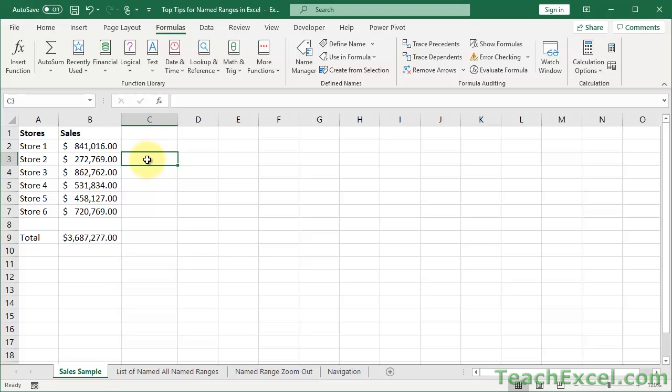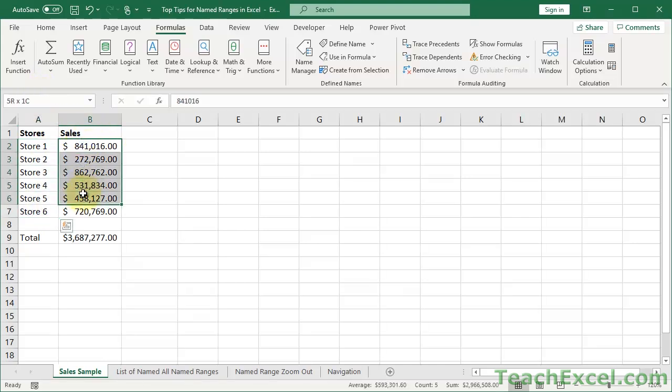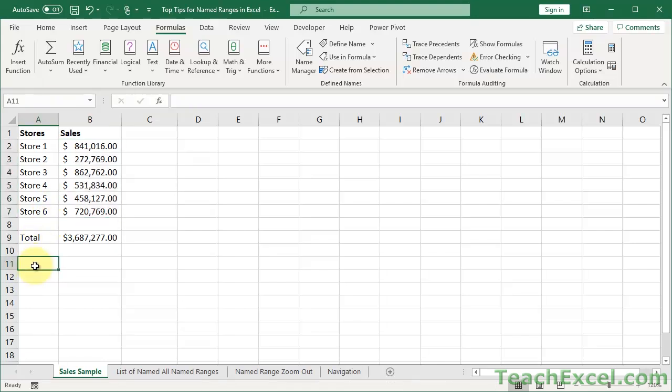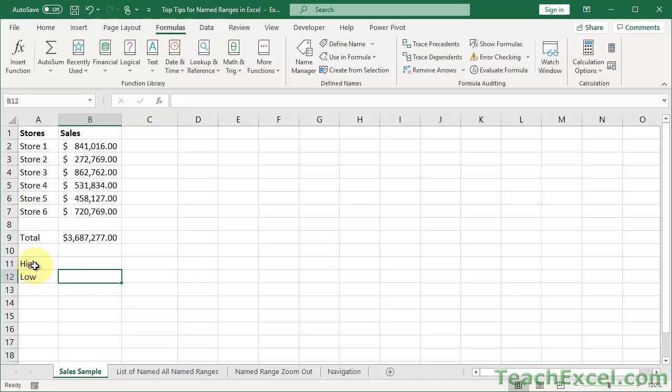And of course, for named ranges, even though I've showed you just individual cells now where it selects one cell when you click on Named Range, you can of course select a range. Store Names, Enter, and you can name the entire range. Store Sales, Enter. And then of course, the benefit of named ranges is you don't have to remember a named range, especially if you are in another worksheet.